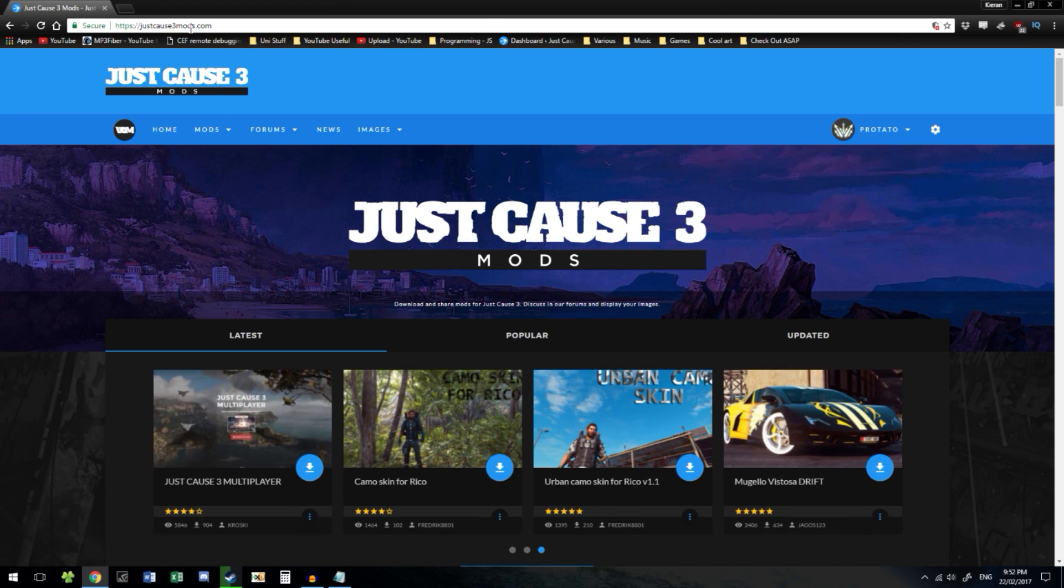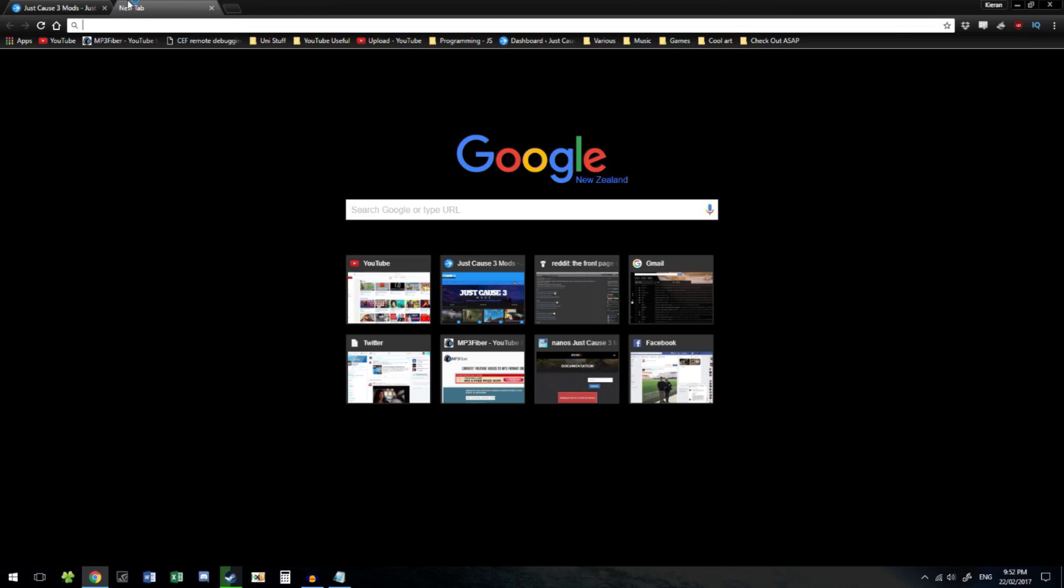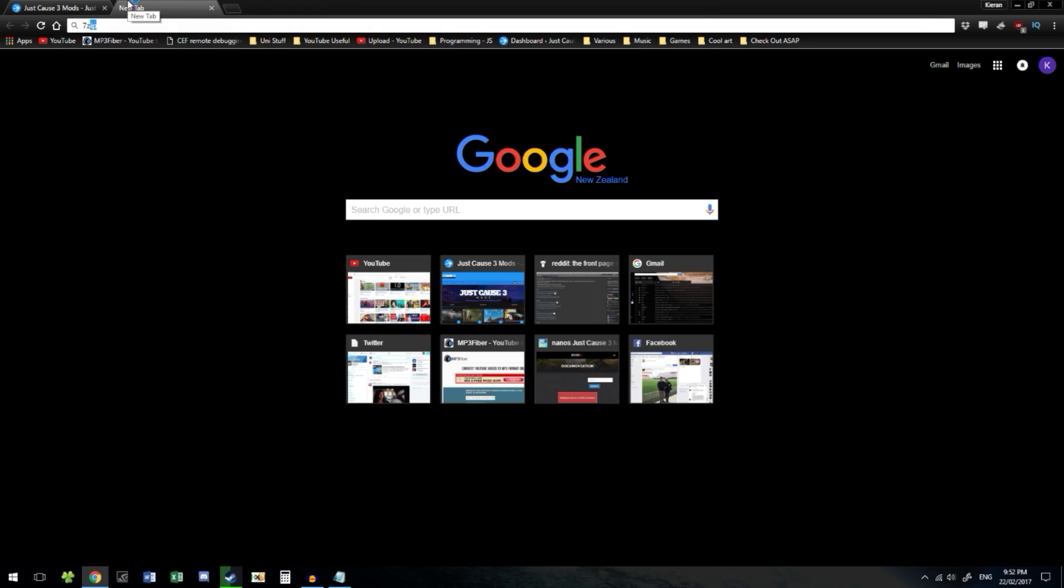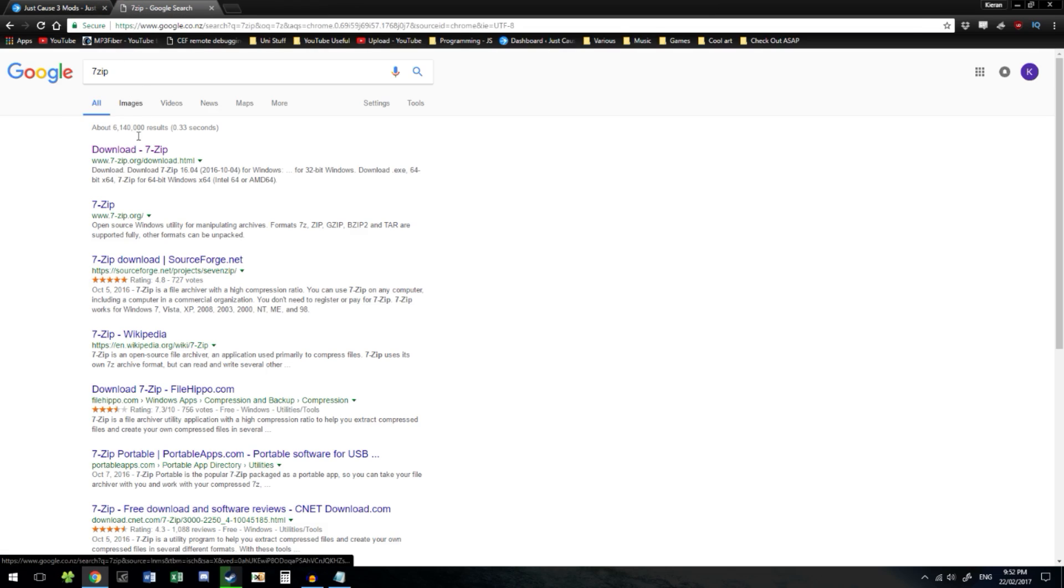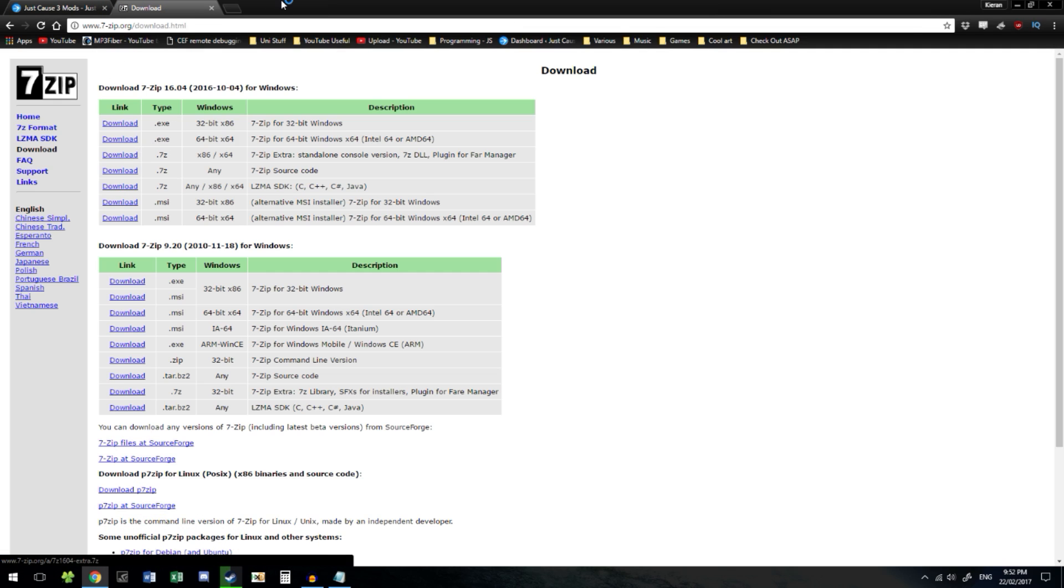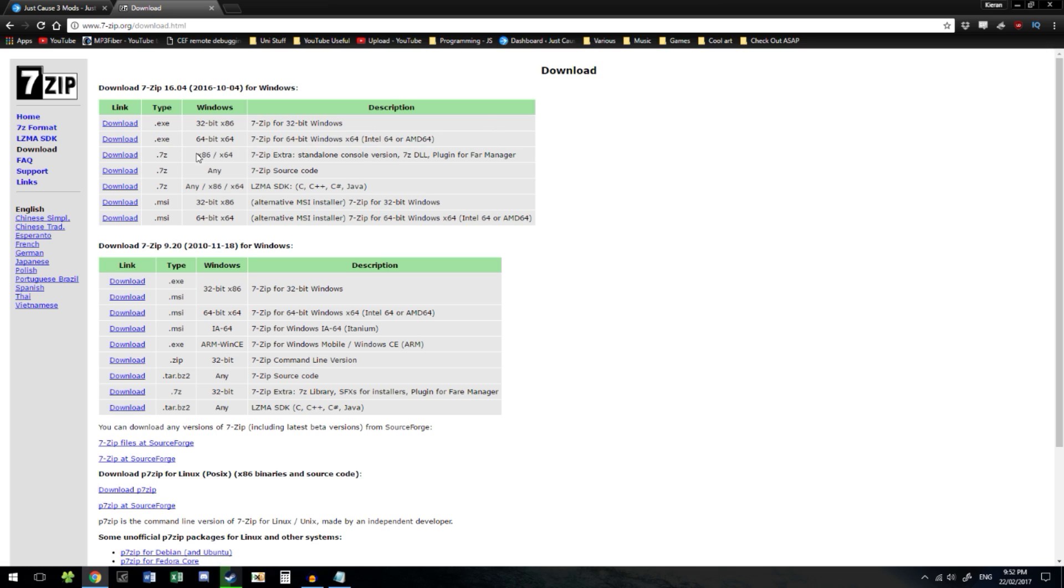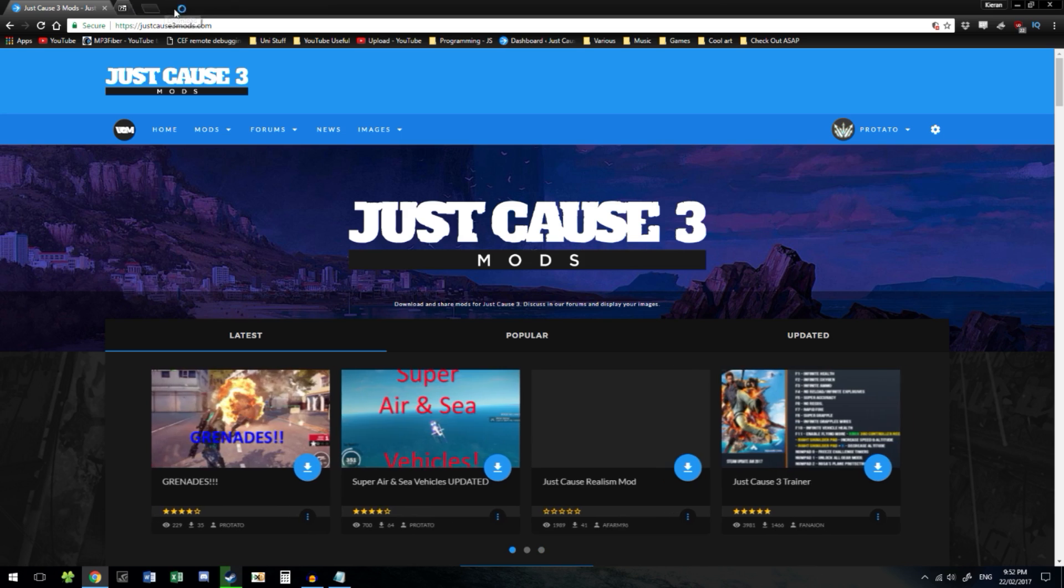First, right off the bat, before you download any mods, you're going to need to download 7zip. This link will be in the description and provided you can run Just Cause 3 and you run Windows, you will want the second download here. Download it, install it. It's not too difficult to do that.